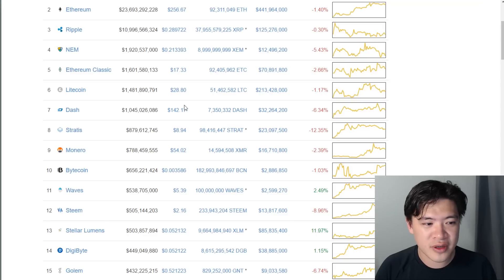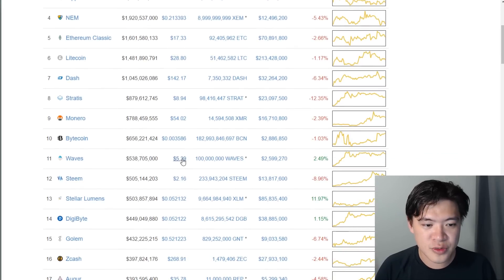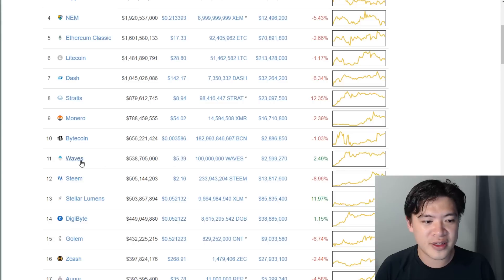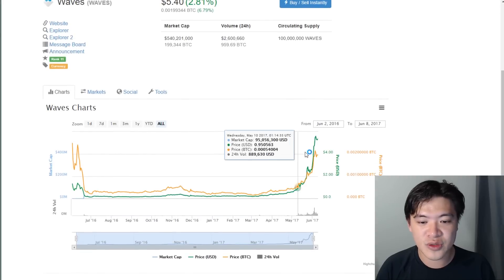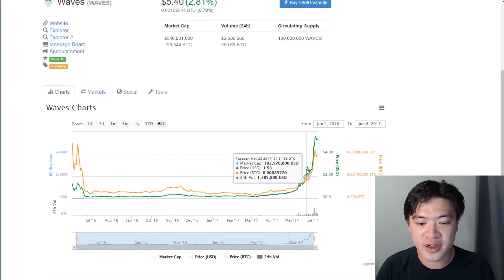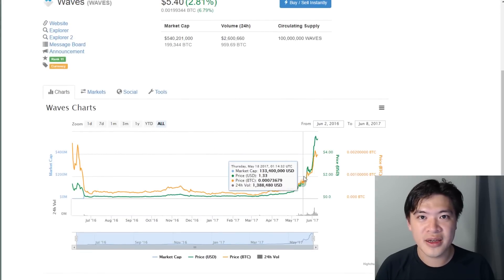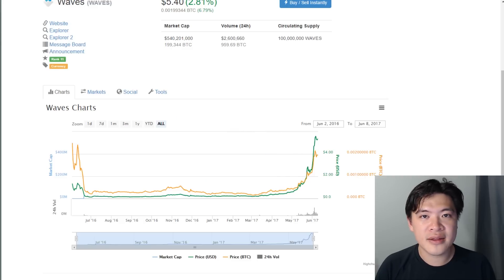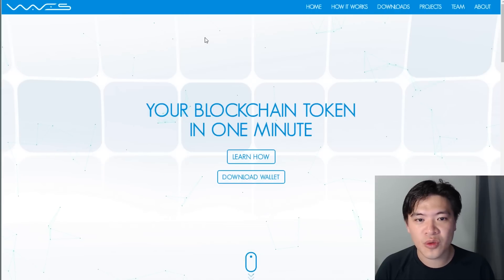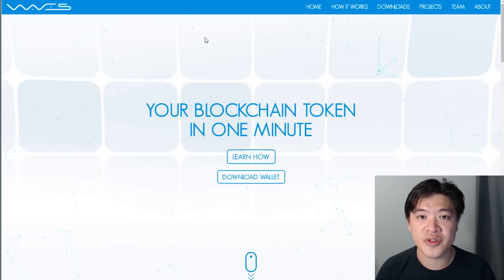Waves have grown astronomically and it's right now in the 11th place in terms of market capitalization. It's worth $5.39 and it's just been growing like crazy recently, and that's why it's attracted a lot of attention. If you look at the past one or two months, the growth is astronomical. What are Waves and why is it growing at such a phenomenal rate?